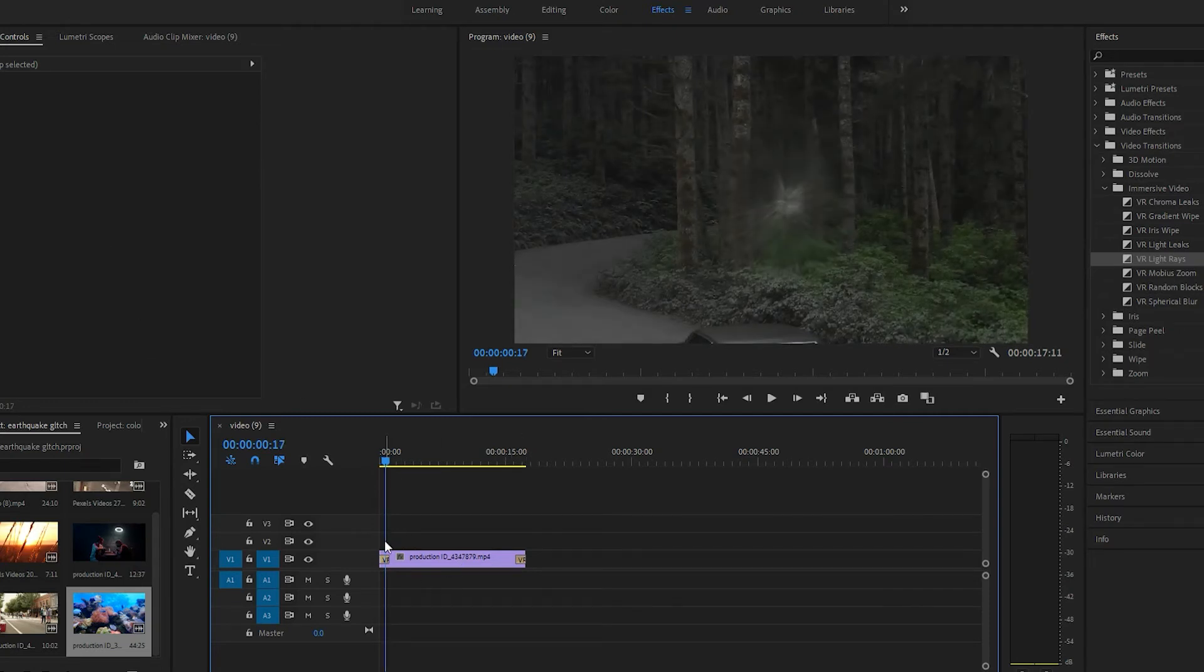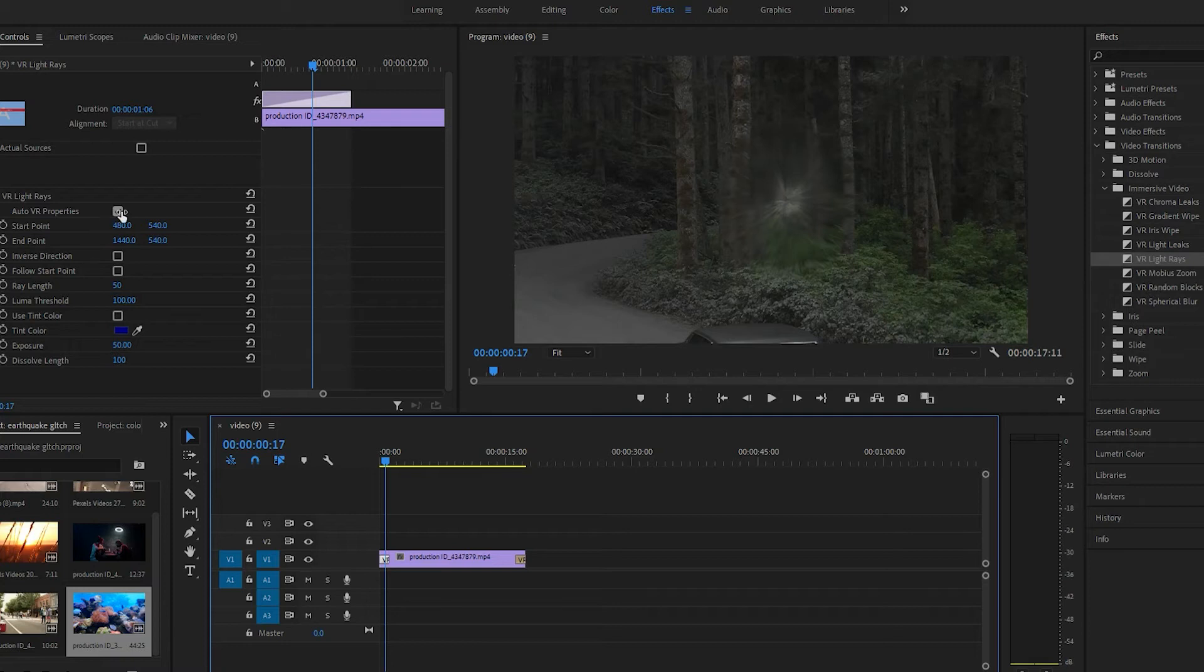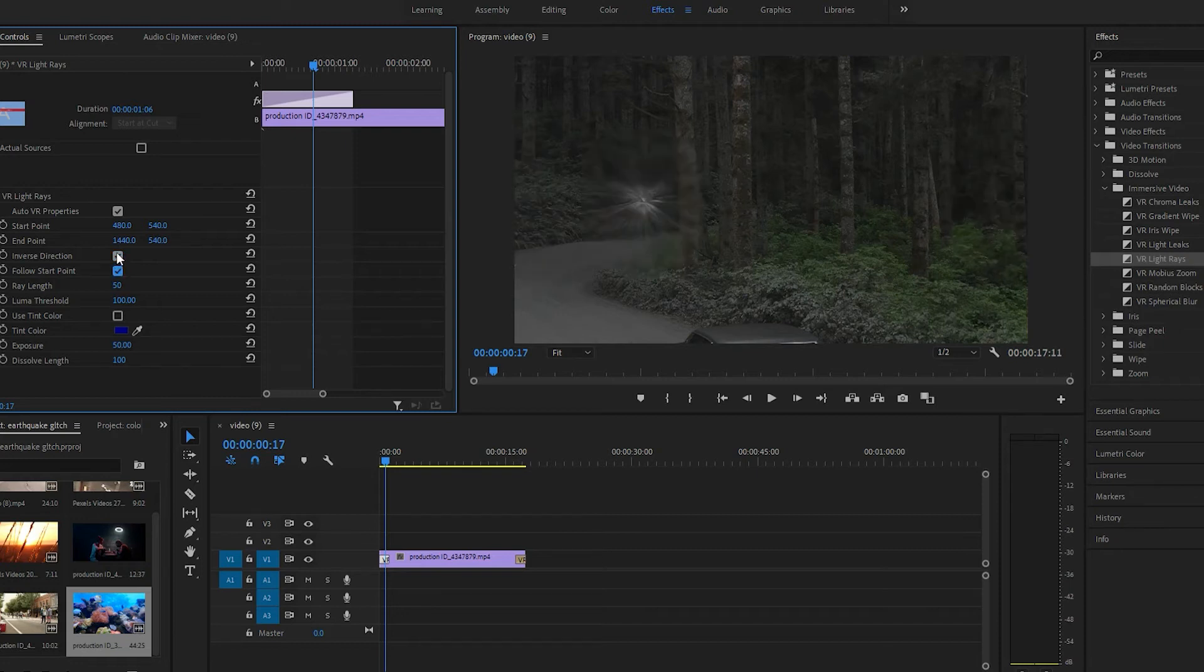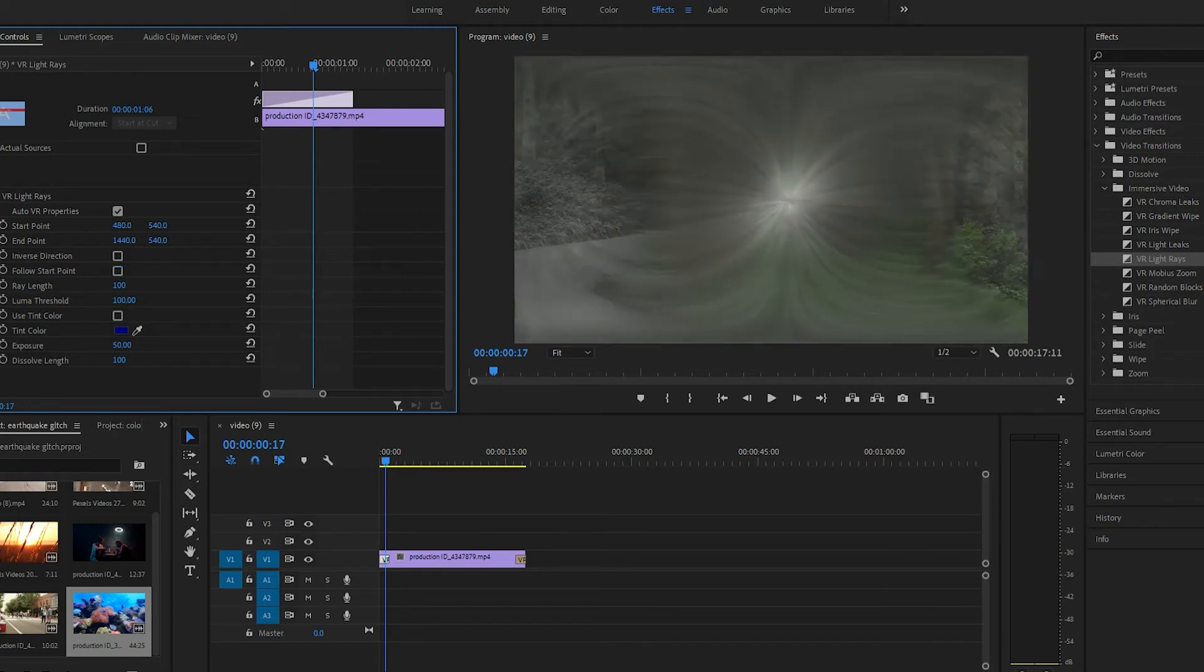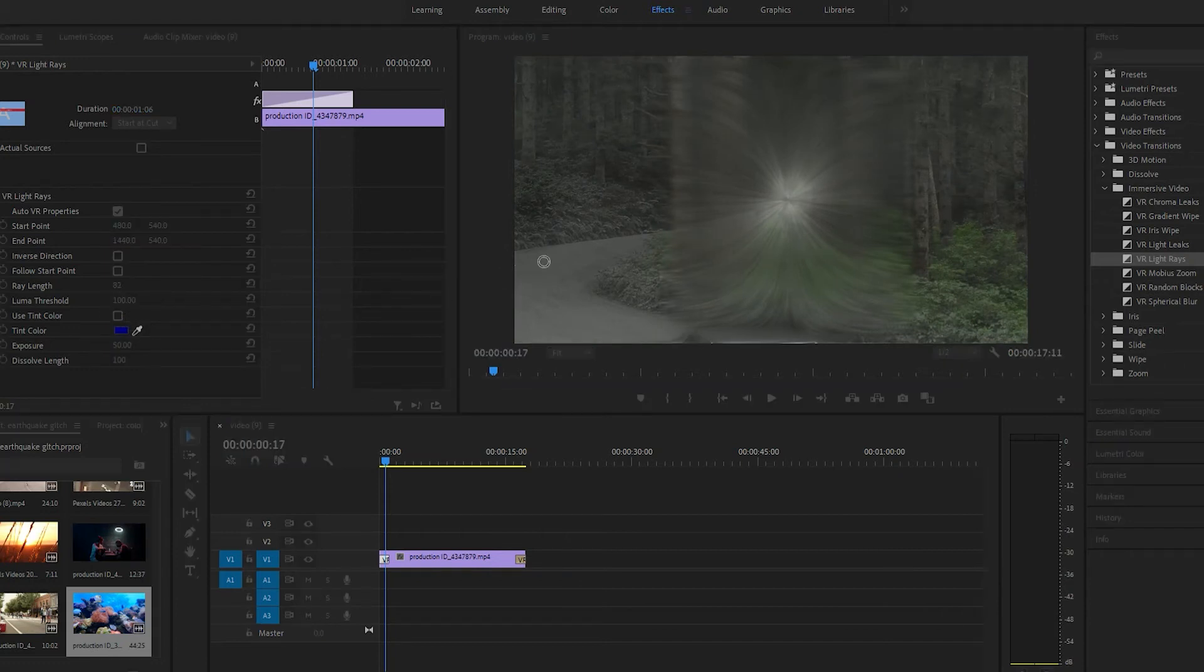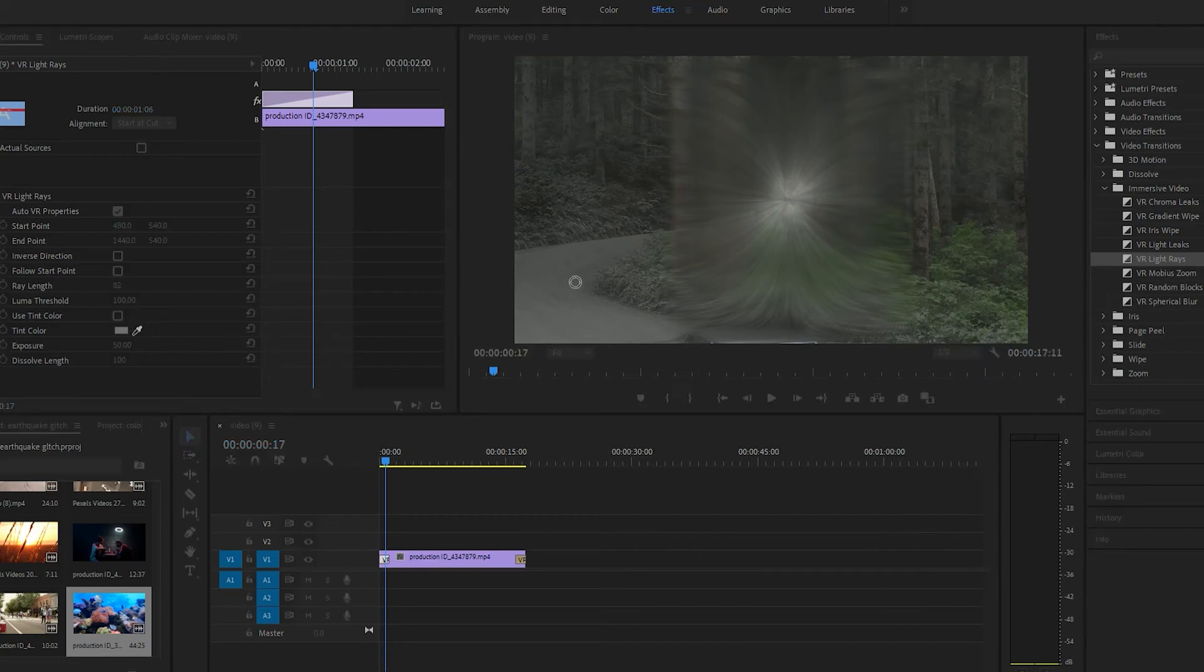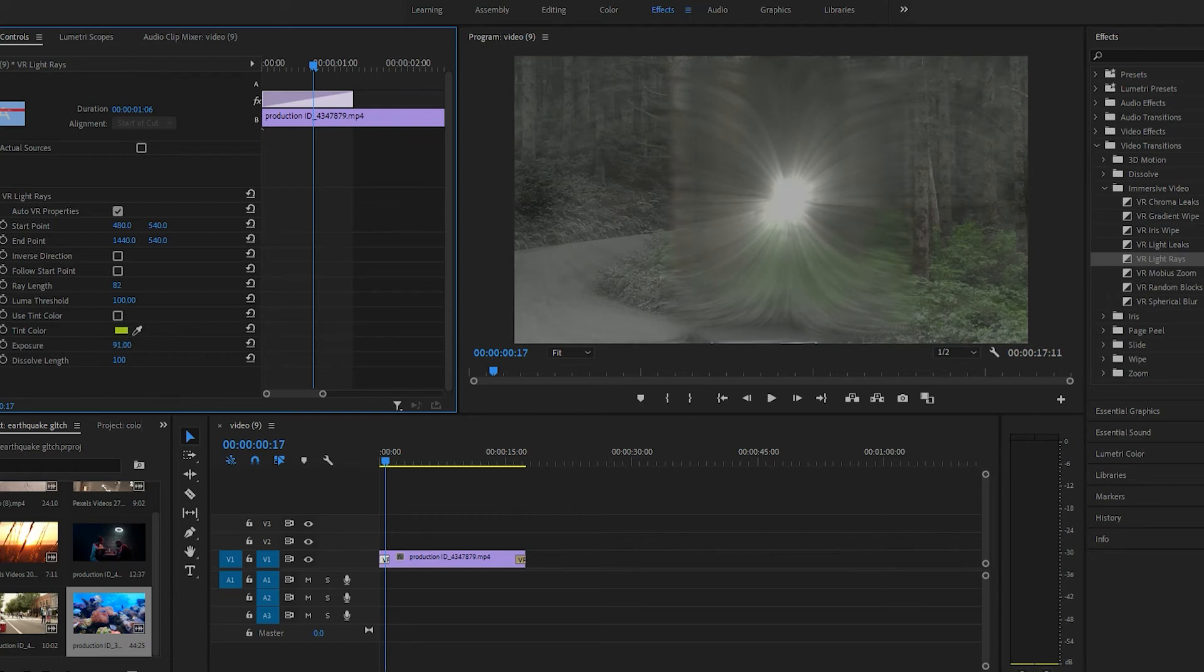So click on the transition and there's a few things we can do. You can change the direction. You can do the length. You can change the color. Pull up the exposure.